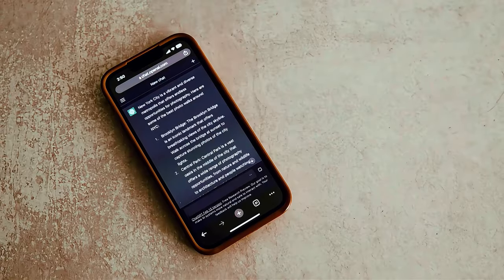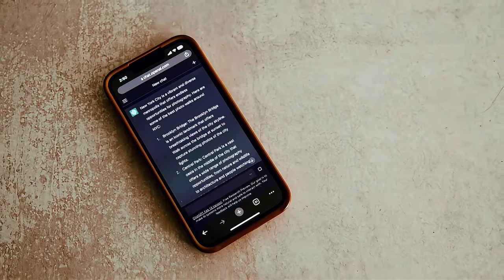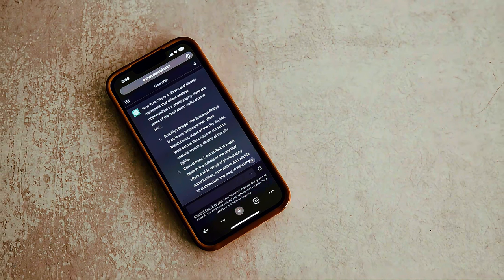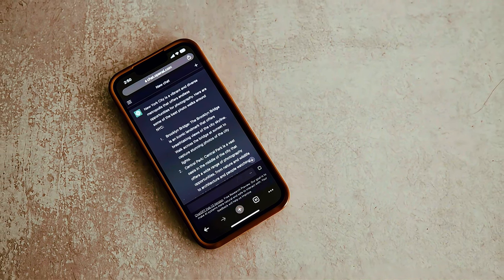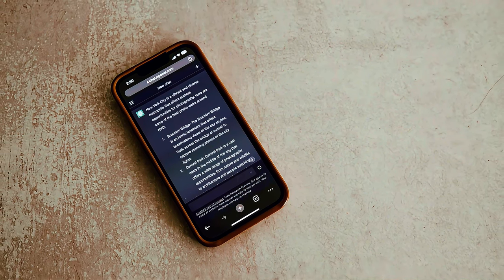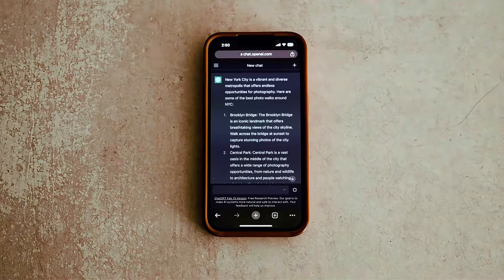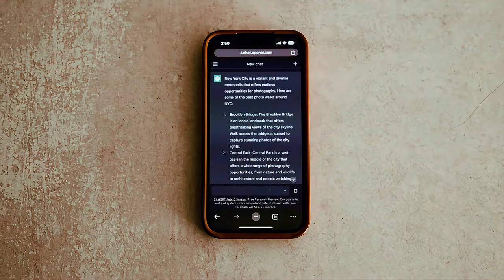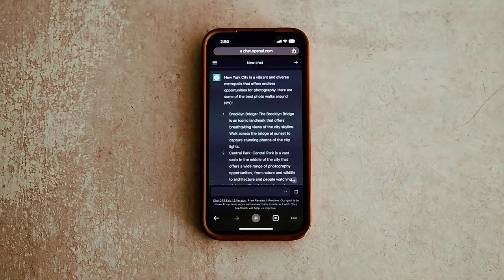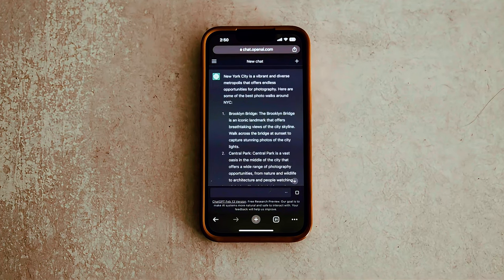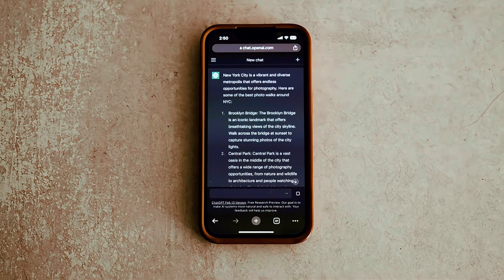It will generate different options for you, providing a variety of designs to choose from. This means you can quickly find the perfect post that aligns with your brand's aesthetic and message.